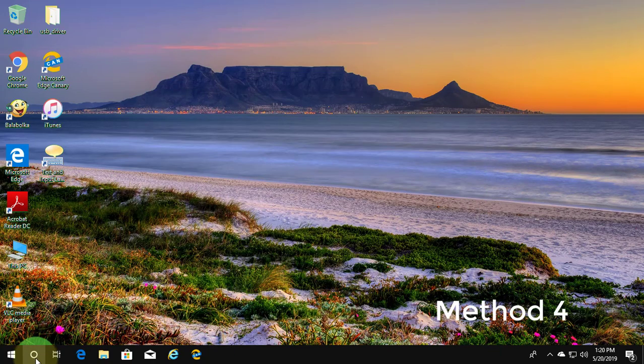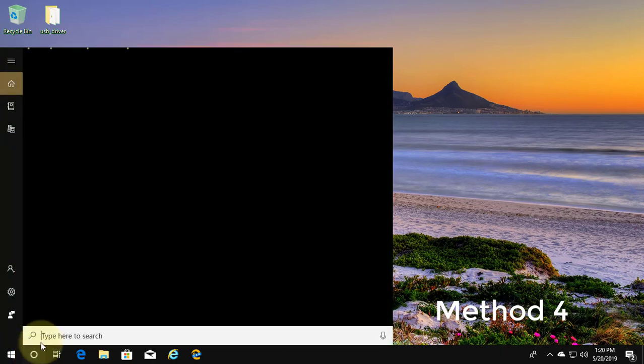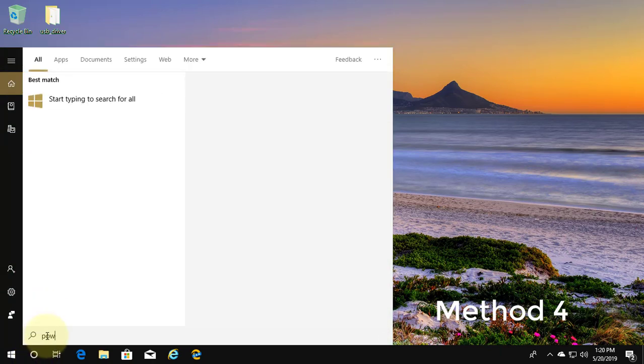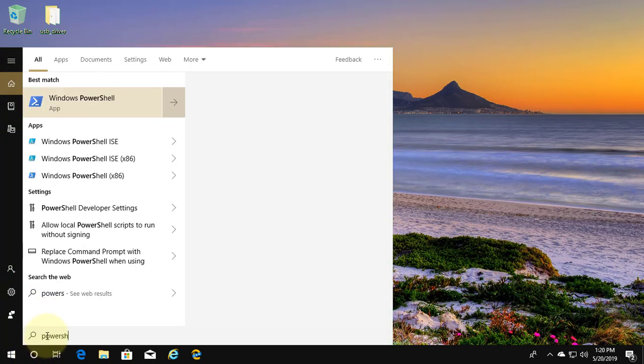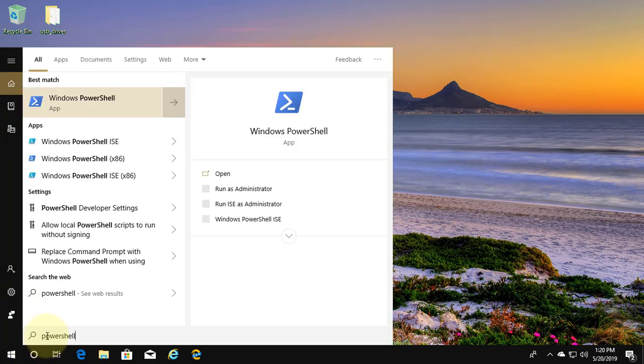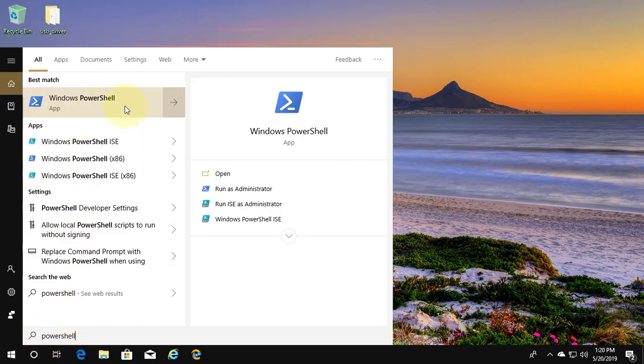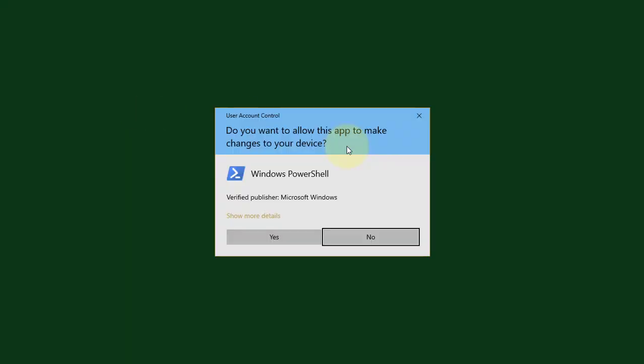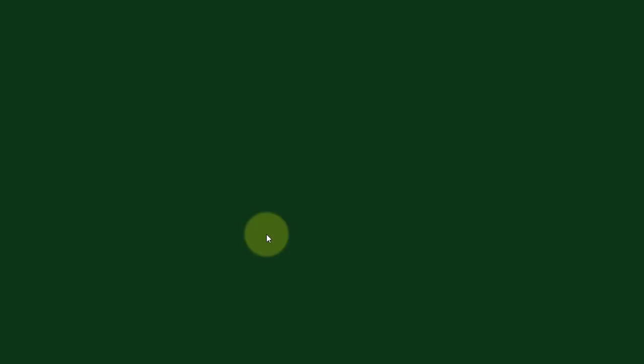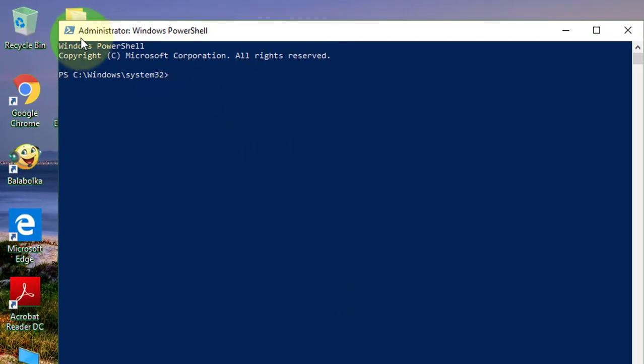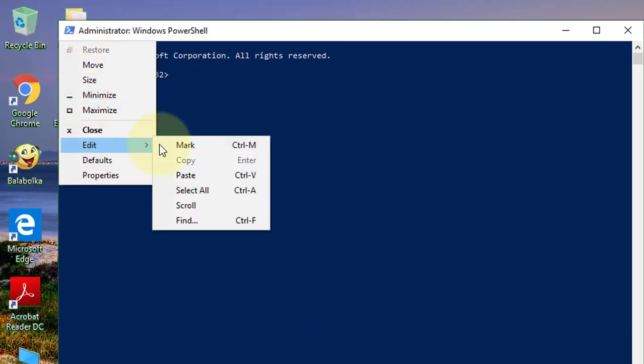Fourth method is type PowerShell in Windows search bar. Right click run as administrator. Copy text from description and paste it into command window.